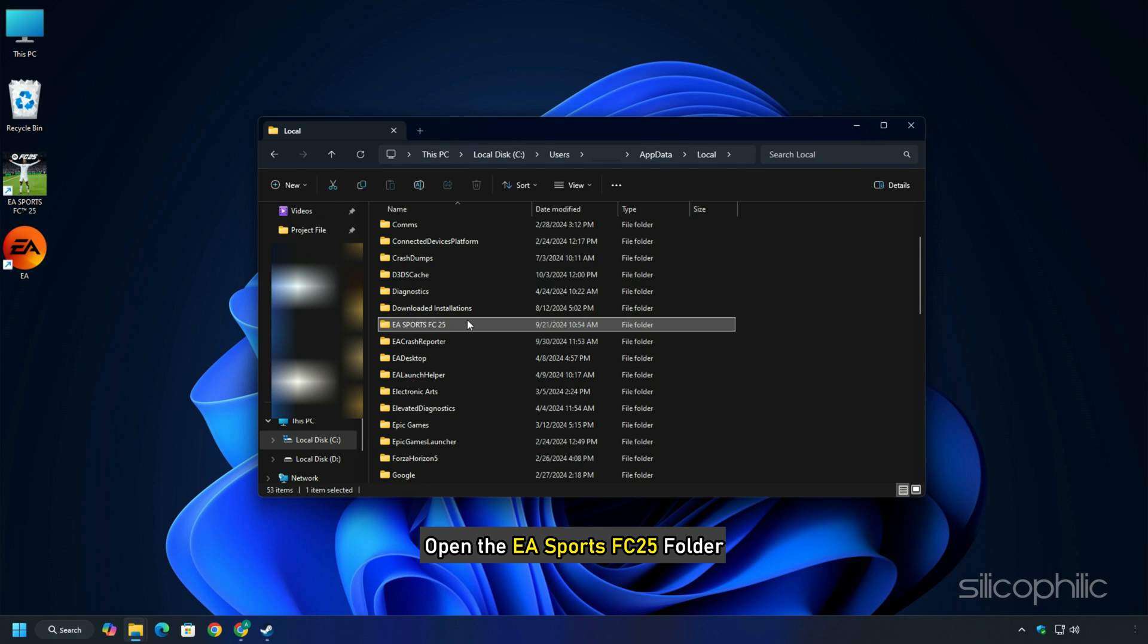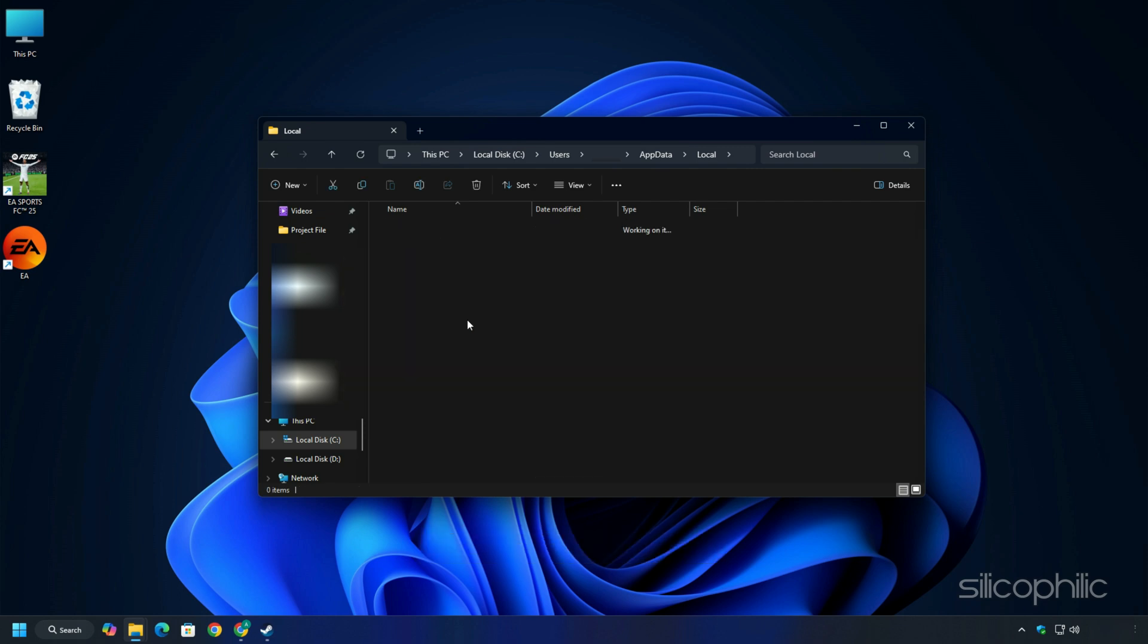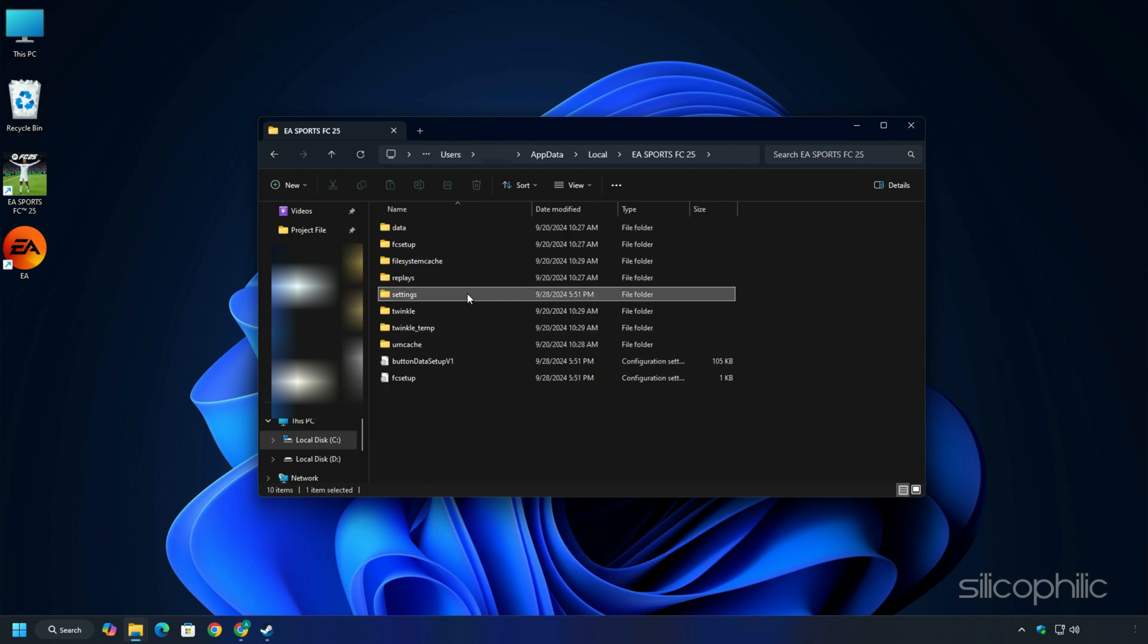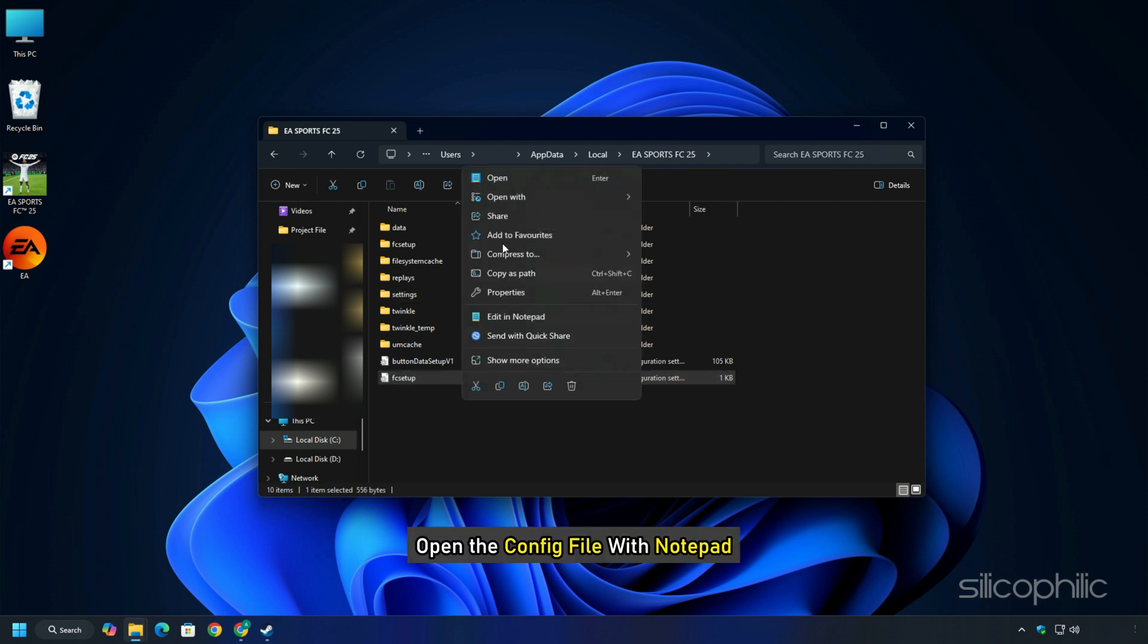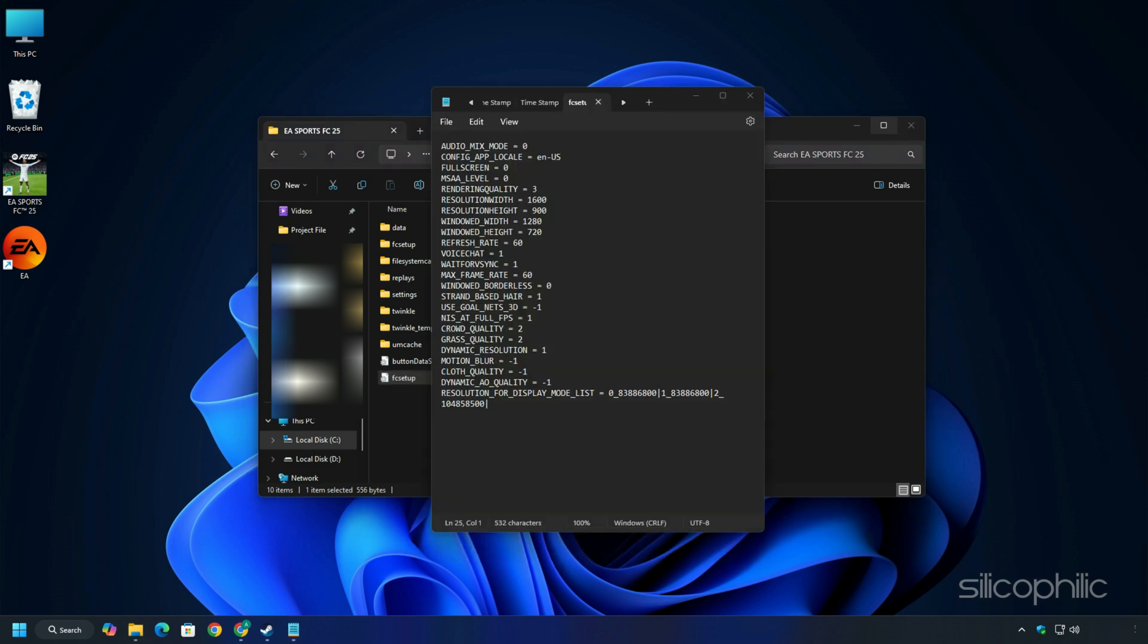Now open the EA SPORTS FC25 folder. Here, you should find the Settings folder which is your Save Game folder and below that is the FC Setup file which is the config file. Open the config file with Notepad. If you have purchased the game from elsewhere, then open the folder where you have installed it.